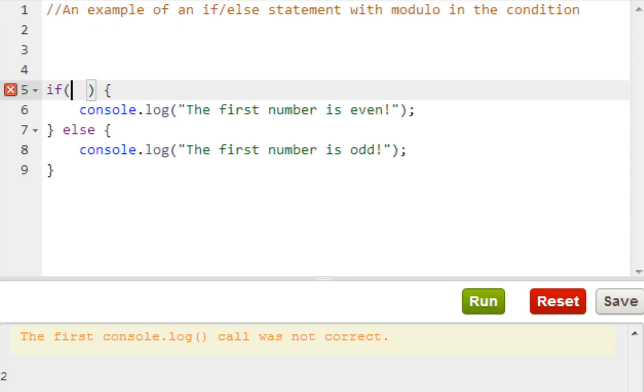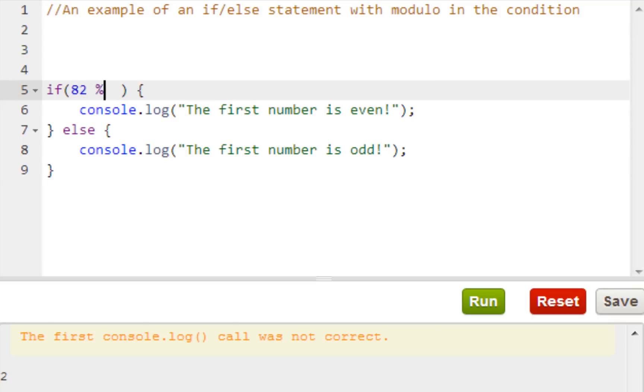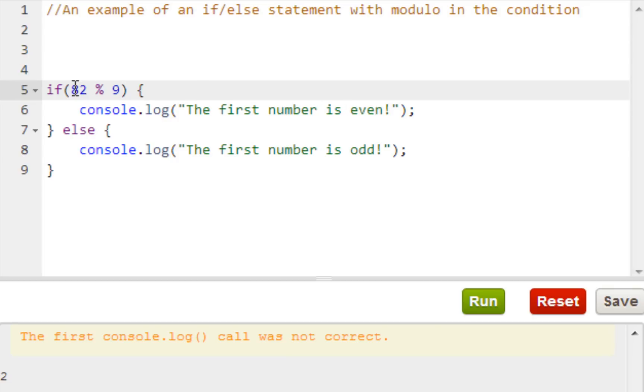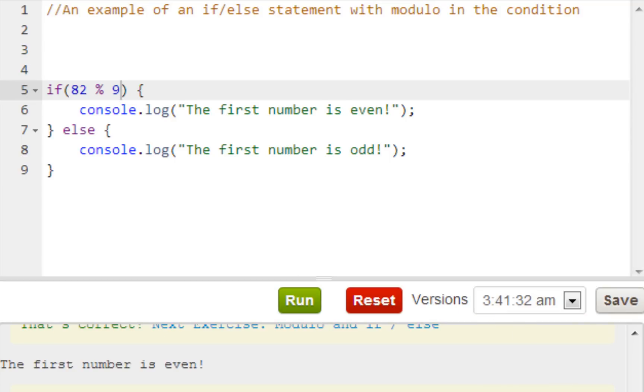Here we want to edit the line to make sure that it is true. I'm going to show you guys what I did. I did 82 modulo 9. This number is even. I didn't really make a statement but it still works.